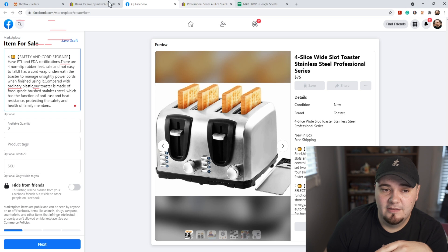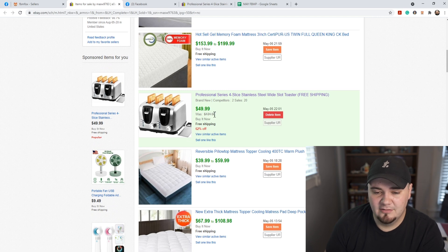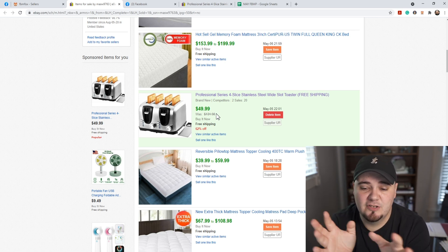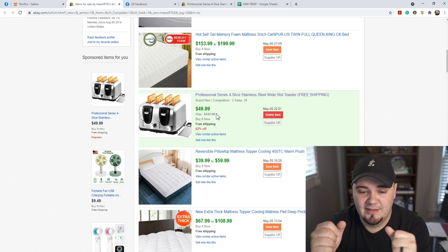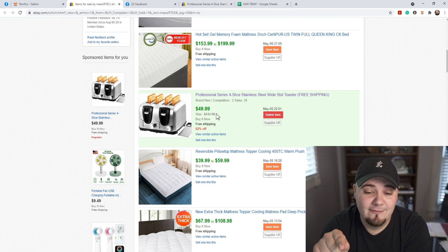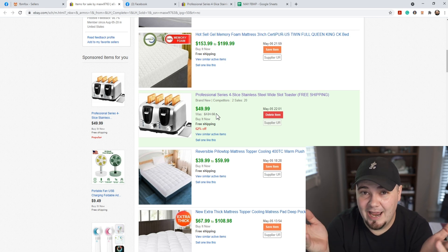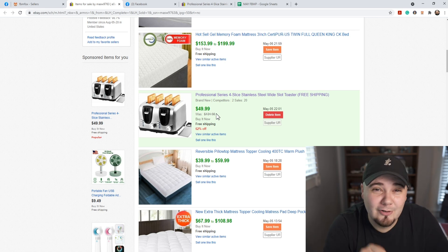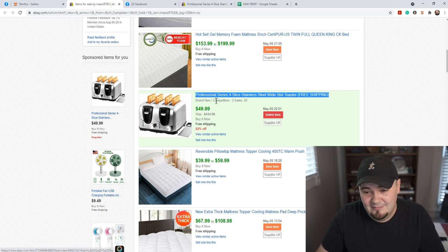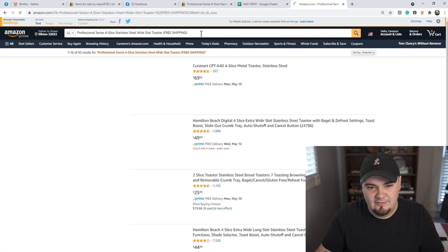Ideally what you want to do is find a product on eBay but then figure out where they're buying it, because you can probably find it cheaper at a different place — they're probably drop shipping it from somewhere else. So this thing might be cheaper somewhere else. I'm gonna do a quick search on Amazon just to verify and see if I can find the same exact toaster at a quick glance.